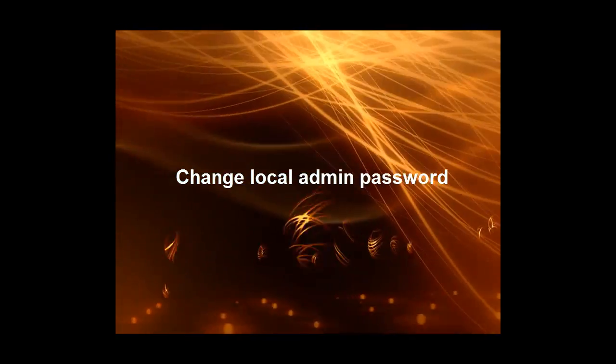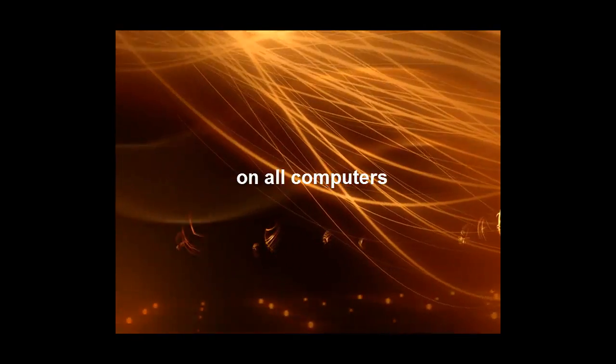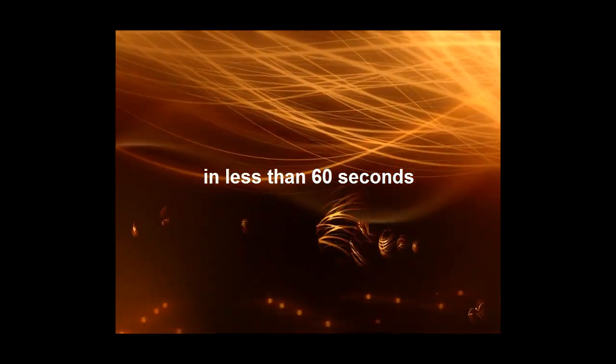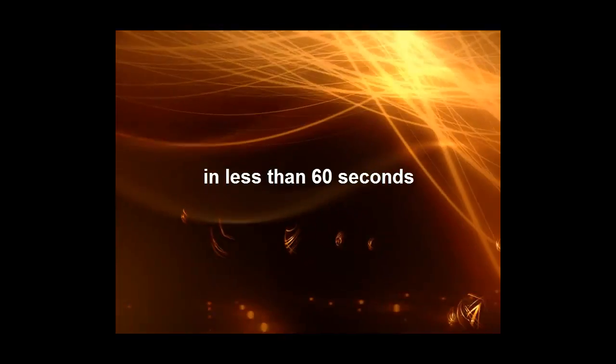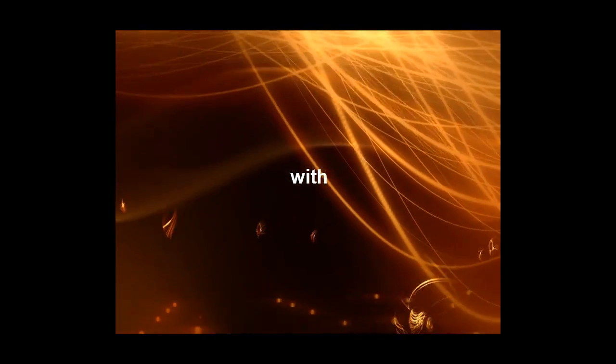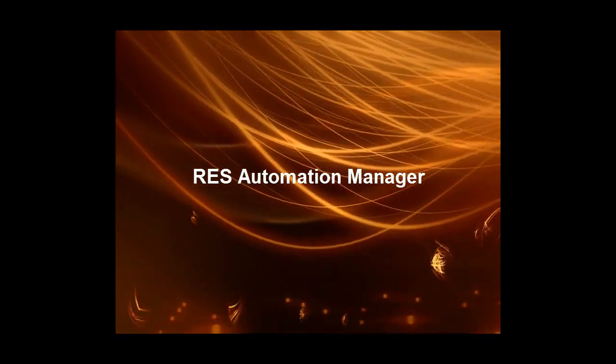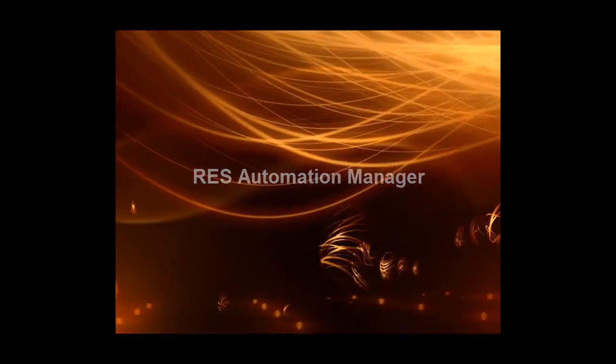Hi, my name is Patrik Sandor. Today I'm going to demo how you can change the local admin password on all your systems in less than 60 seconds with RAS Automation Manager.